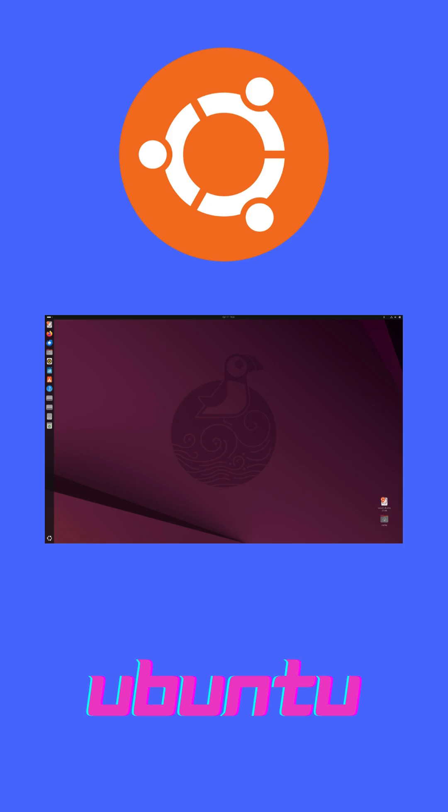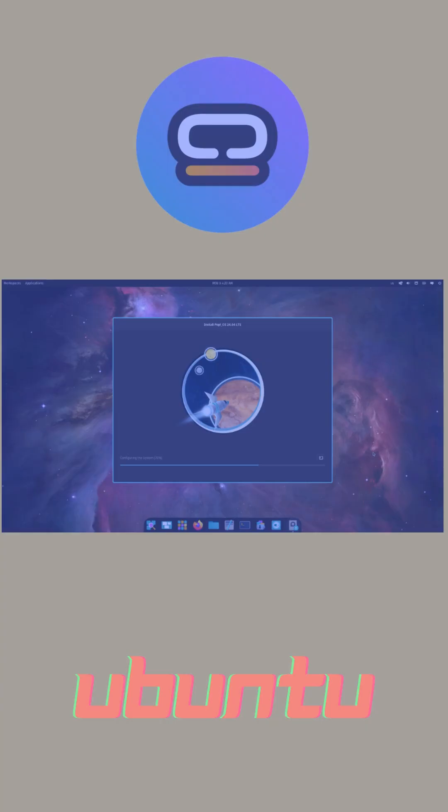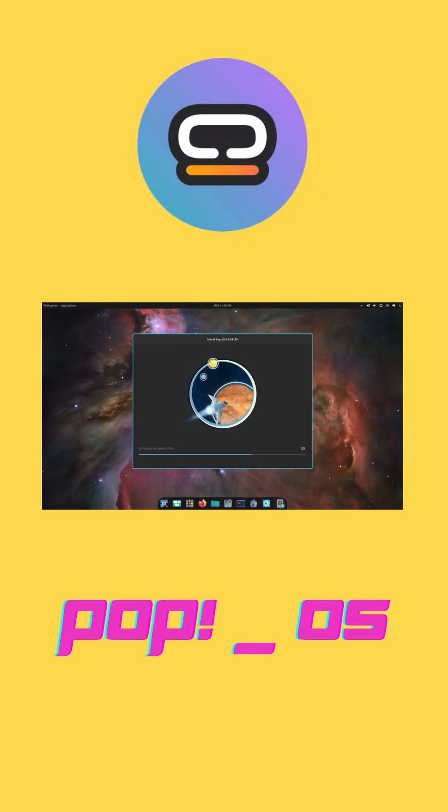Ubuntu boasts one of the largest software repositories plus snap packages for quick installation. Long-term support LTS releases receive five years of security updates, making Ubuntu ideal for stability seekers.